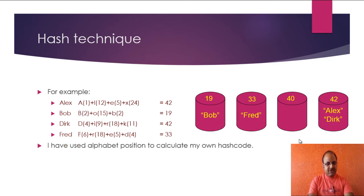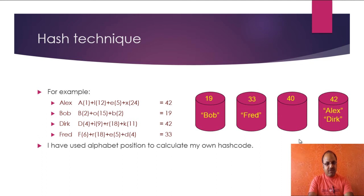So obviously, using hashing technique, searching an item becomes much faster. This is end of this video session.